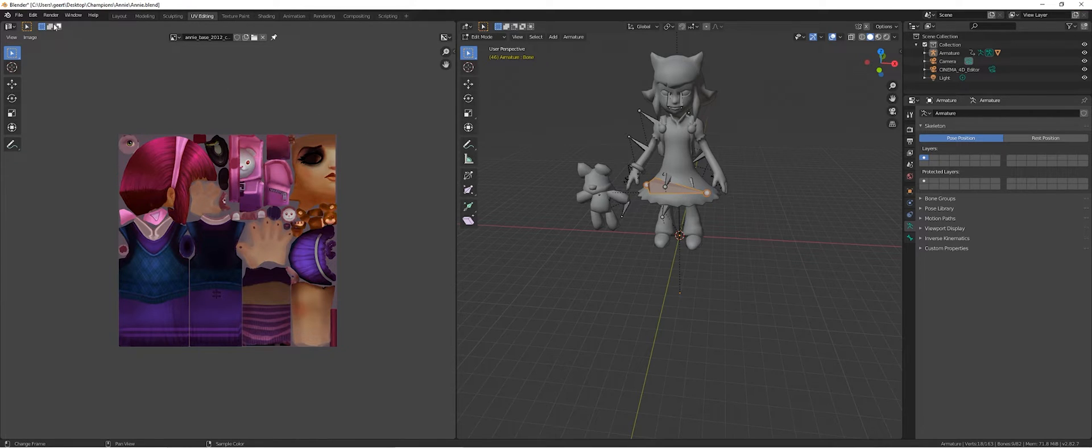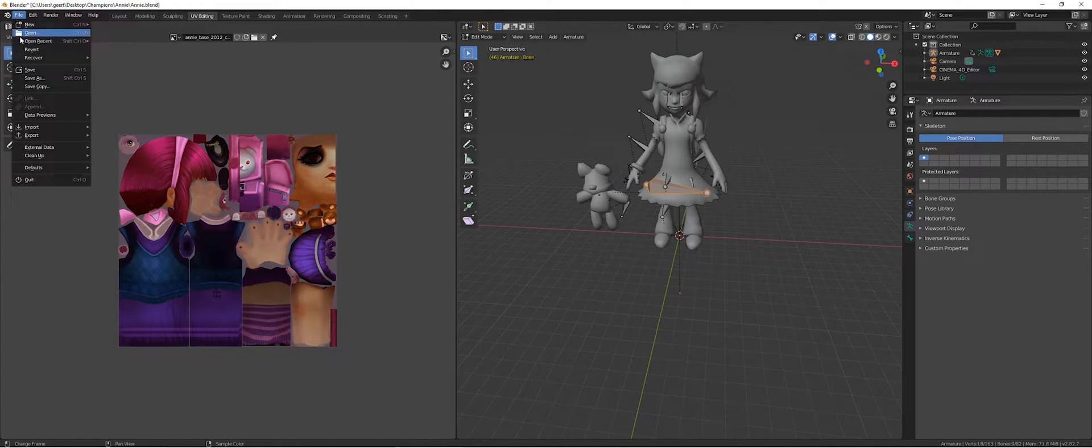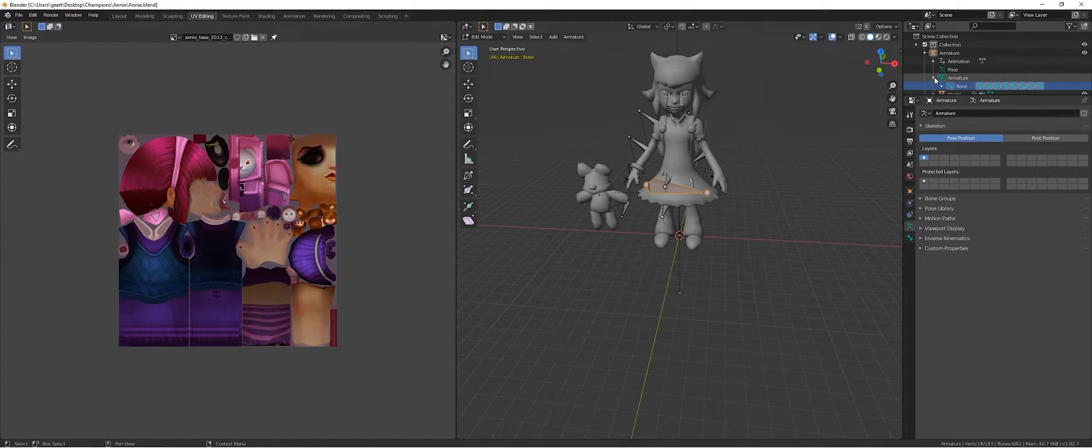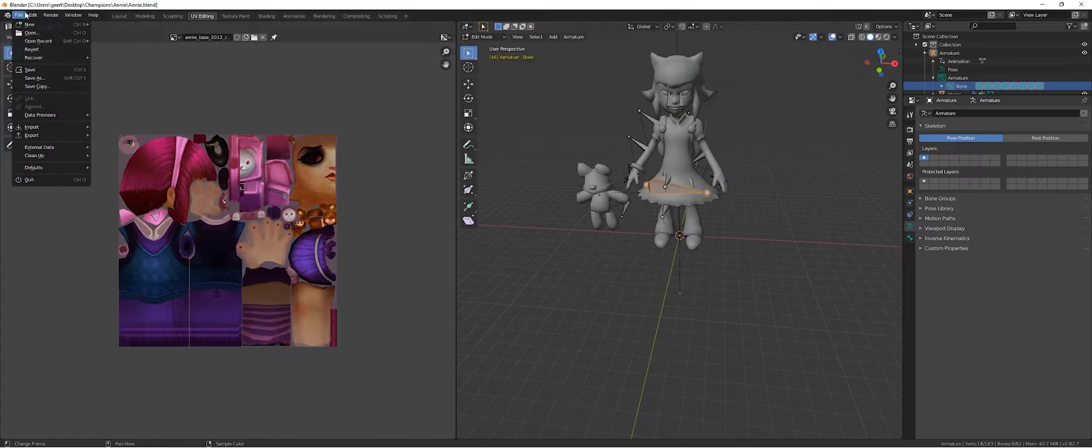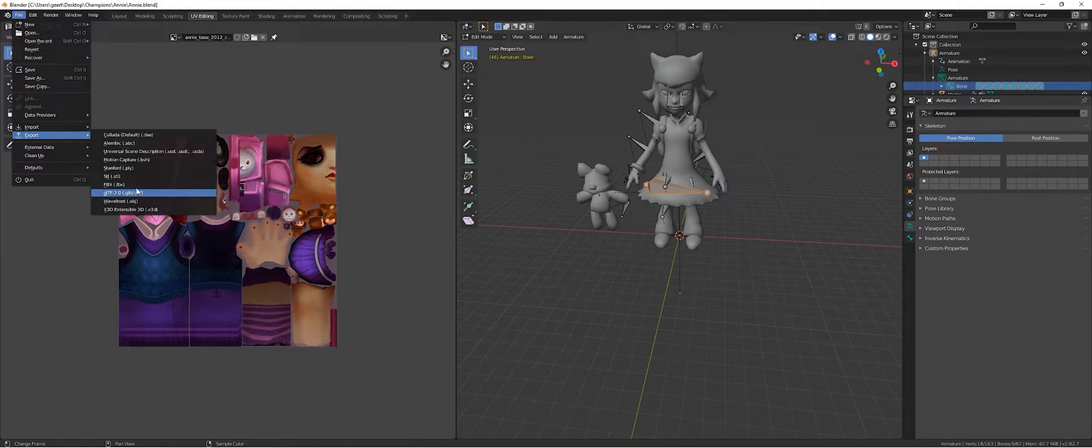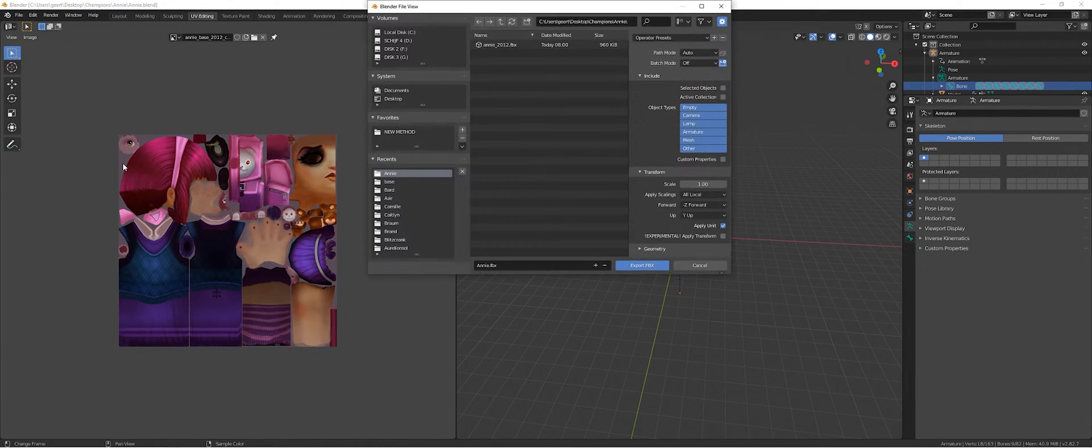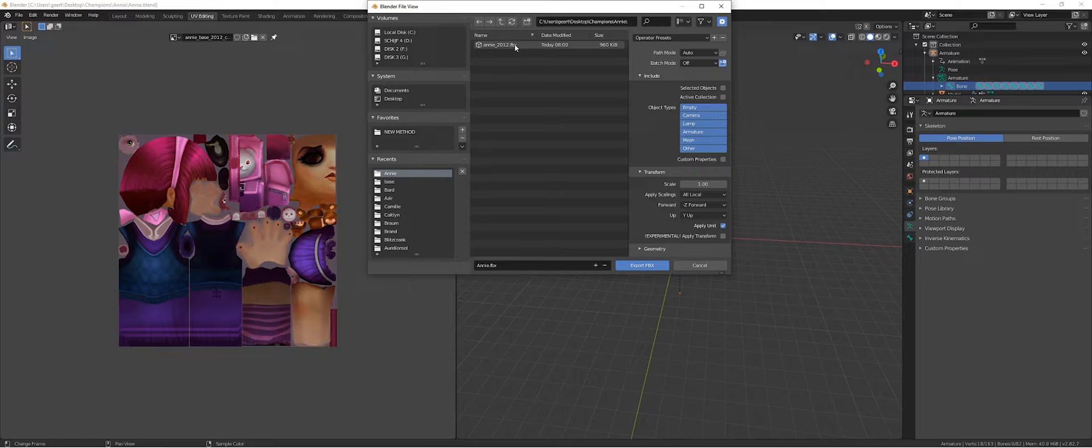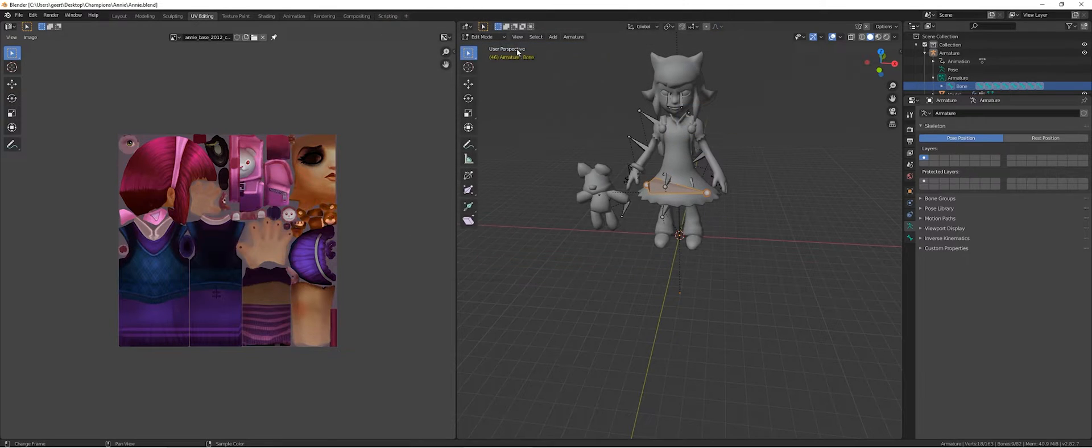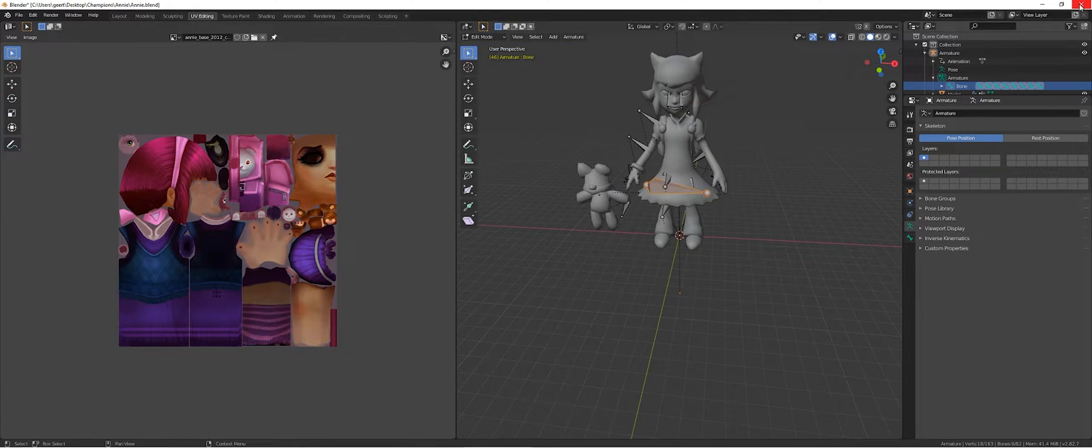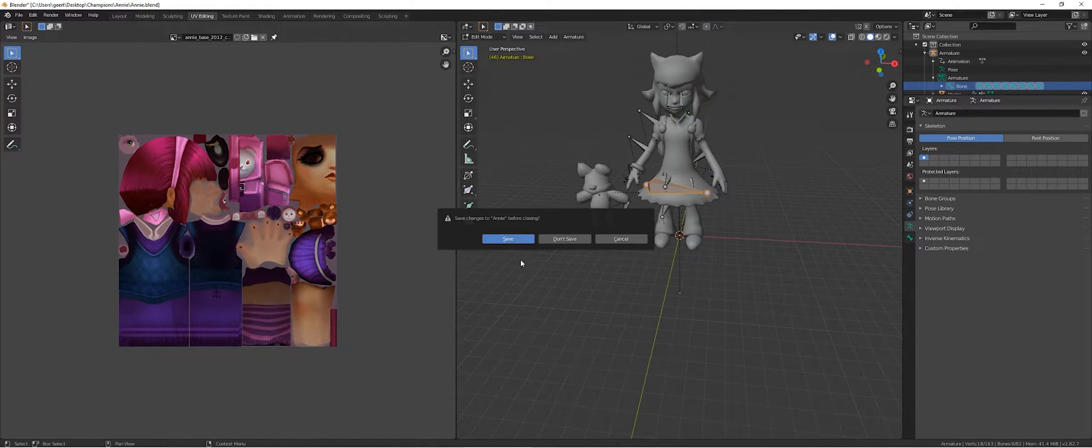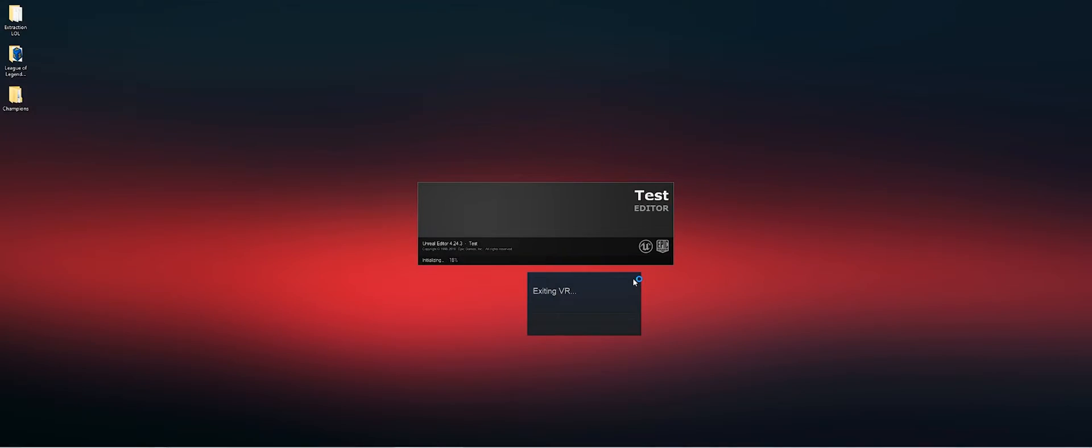Then we're going to export it again as an FBX. We're just going to override it. We don't need the old one anymore. We don't save because we've already saved before.